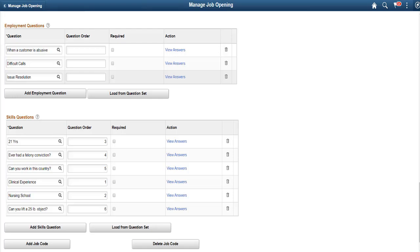Note that you may still use the existing Preferences page, this new configurable Employment Questionnaire page, or both as part of your candidate application experience. This completes the new Employment Questionnaire for Candidate Gateway feature description.